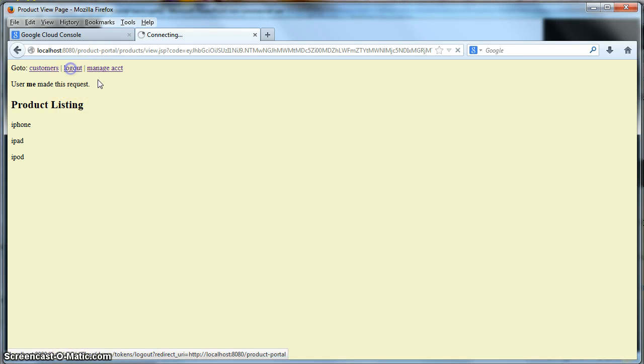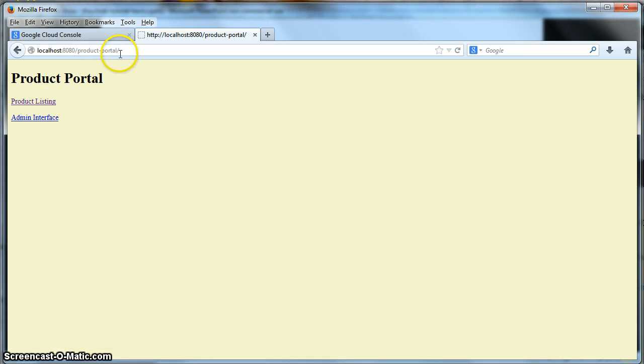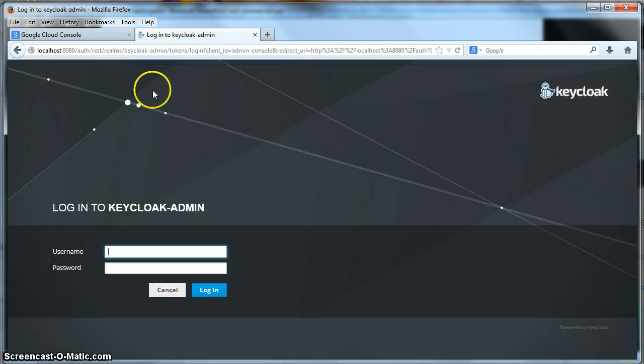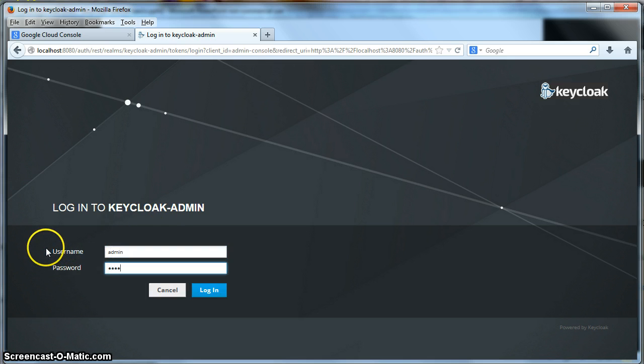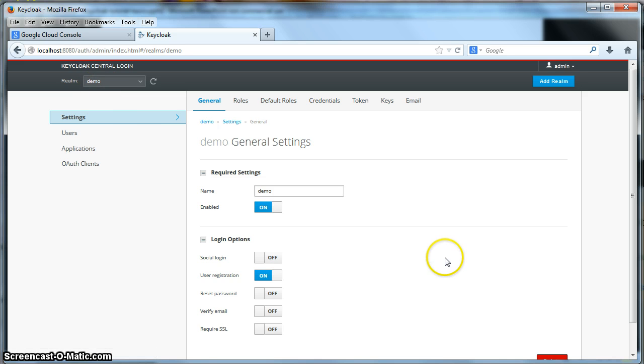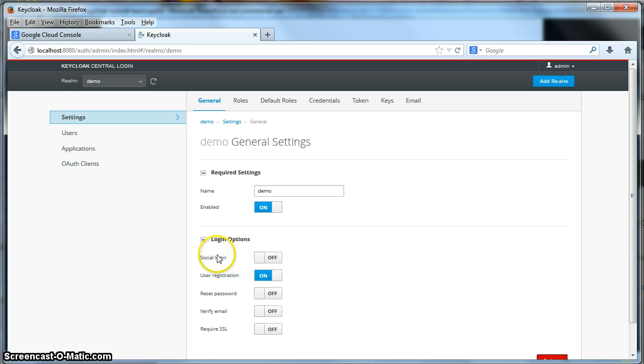First let's log out of this, and to enable social login, there are a few things we have to do. We have to go back to the administration console. Again, on the settings page of your realm, you will see a social login option here.